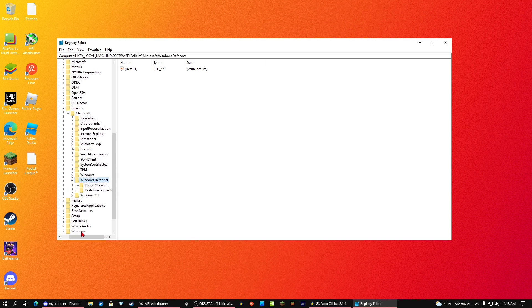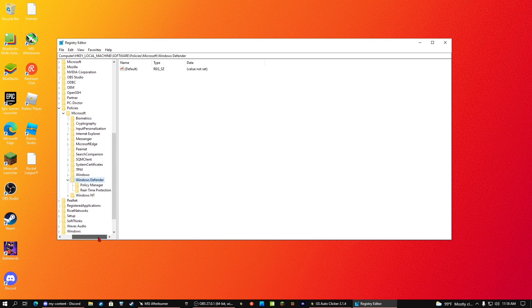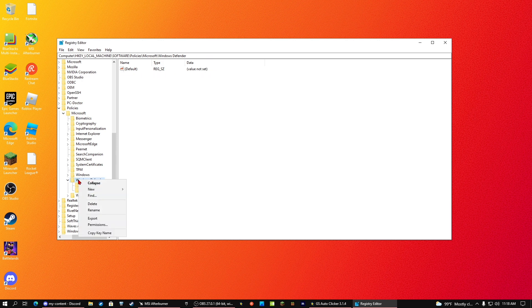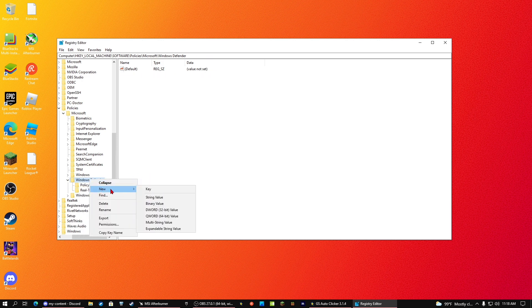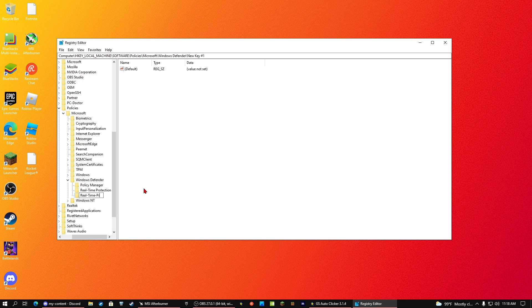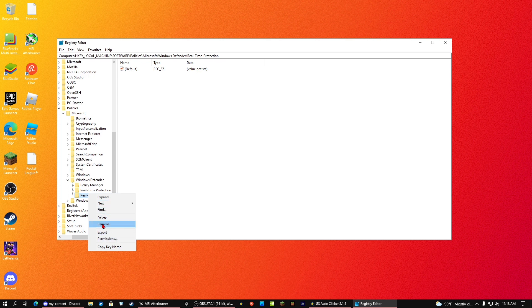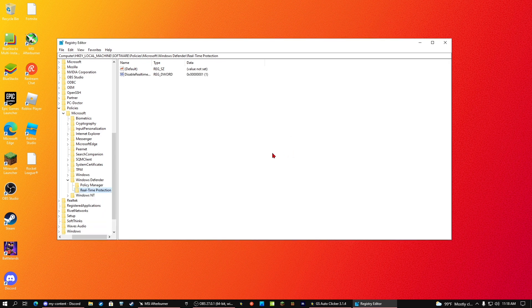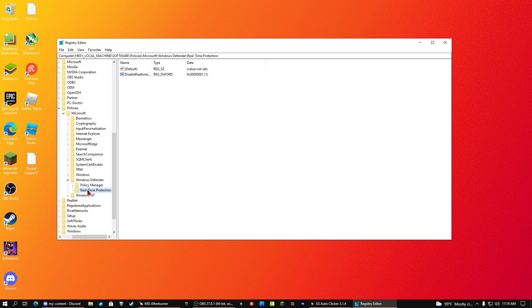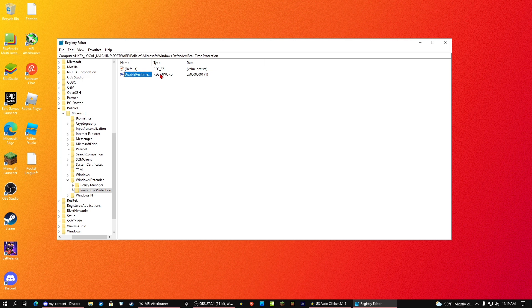Open that. Now what you have to do is, all you're going to see is policy manager. You have to make a new folder or key or whatever you call it. So click on Windows Defender, click on new, click on key, name it real-time protection. I've already did, so I'm going to just delete what I just did. When you're on, click on that new folder you just made and you're going to see it's not there yet for you.